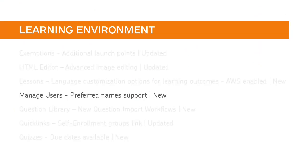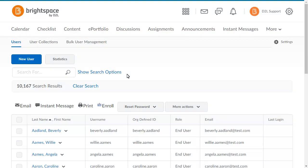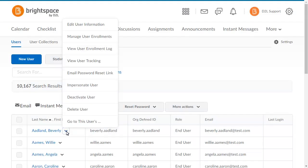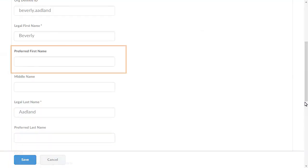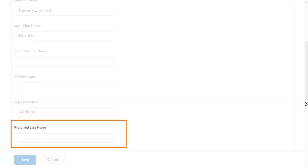You can now define a preferred first and last name using the Manage Users tool. This feature implements PIE item D289. From the Manage Users tool, locate the user whose name you want to update and click the context menu. Then select Edit User Information. You can now enter a preferred first name or preferred last name.